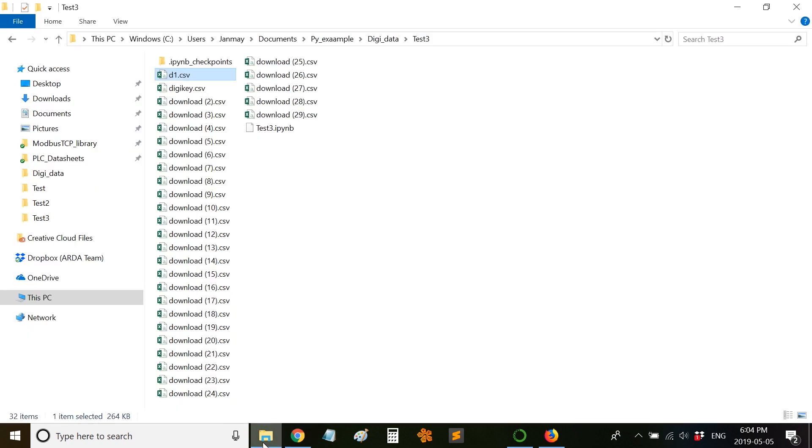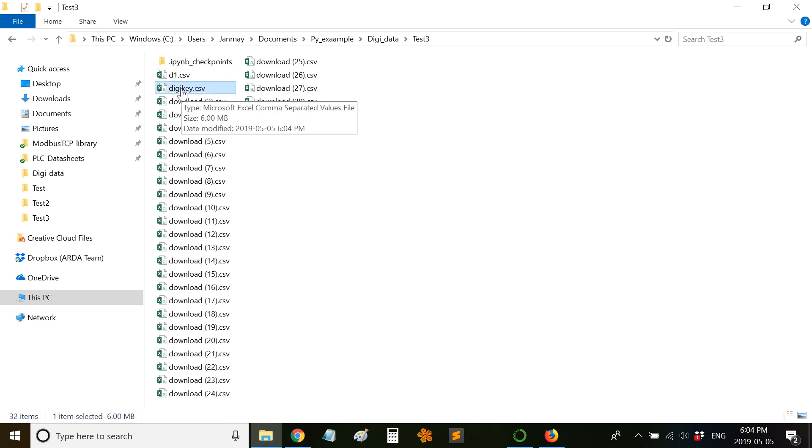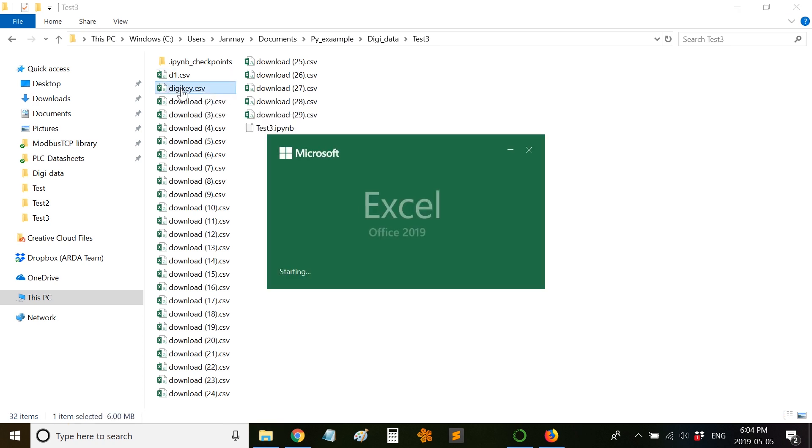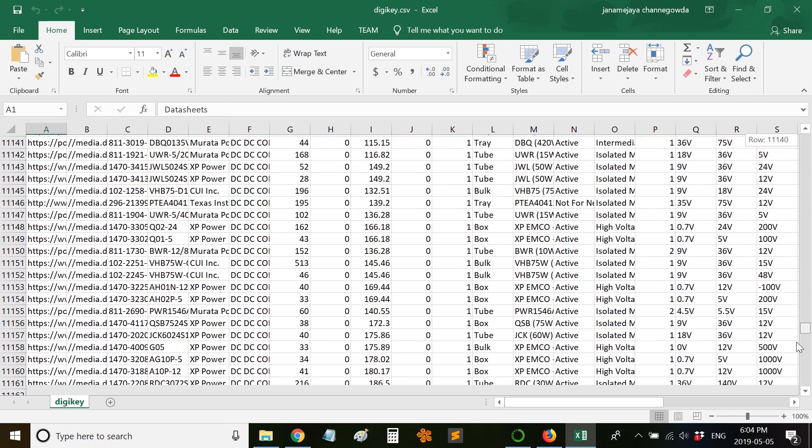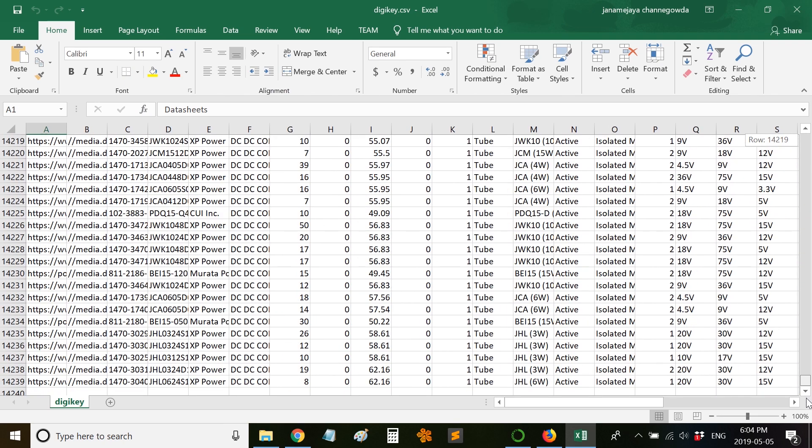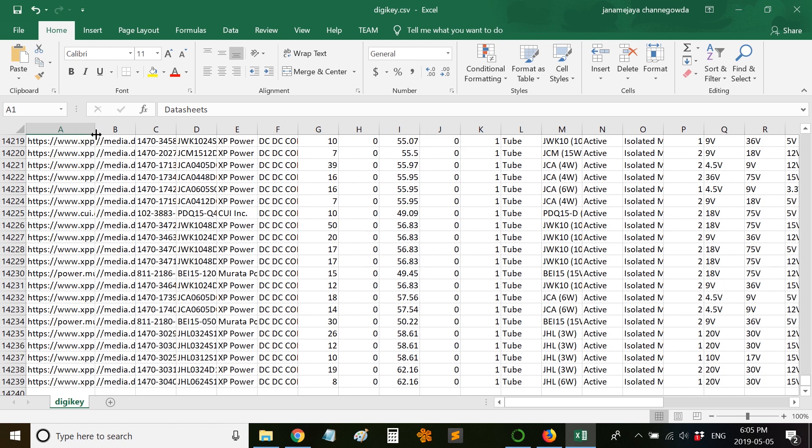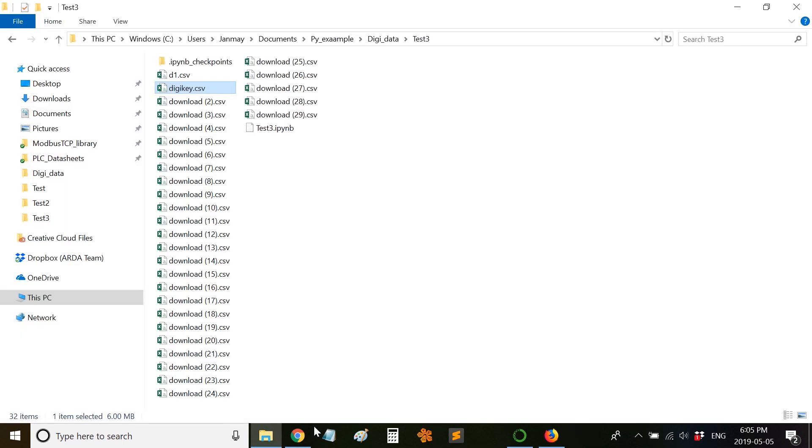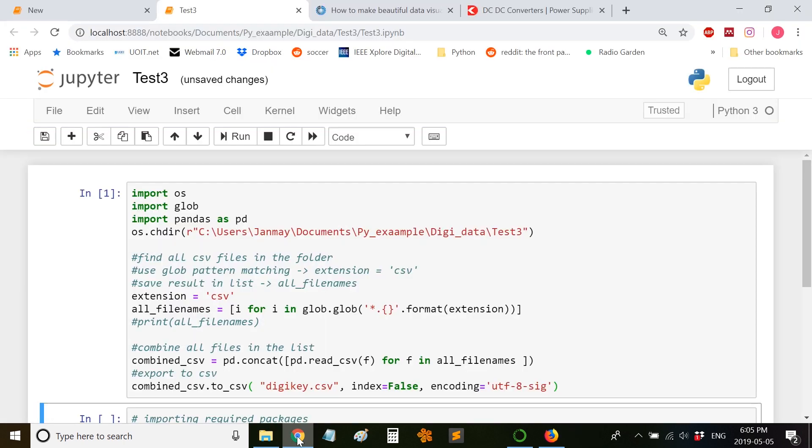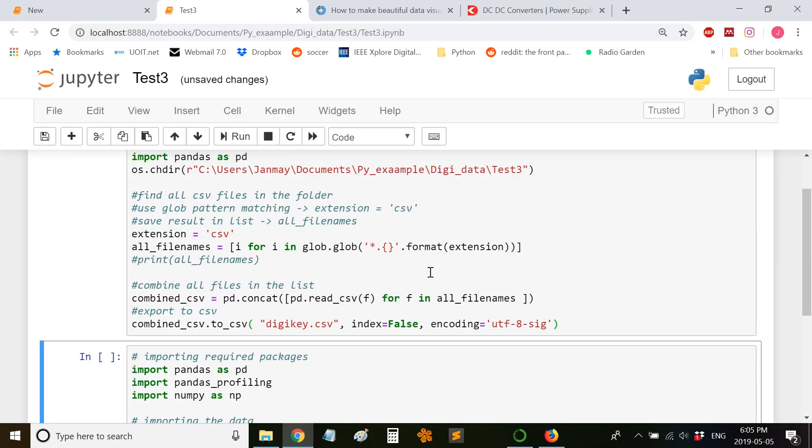It's completed. Let me go back to the directory. Here we have the combined file, so let us see how it looks like. This should have around 14,000 items. Python combined all the CSV files in that directory. Now let us work on this dataset.